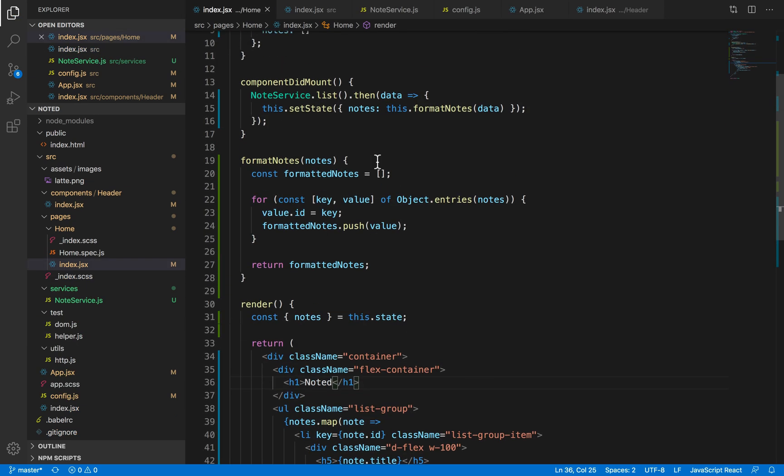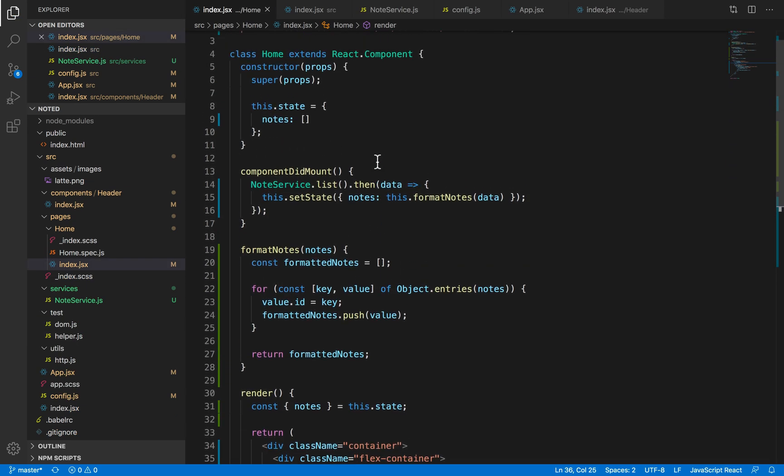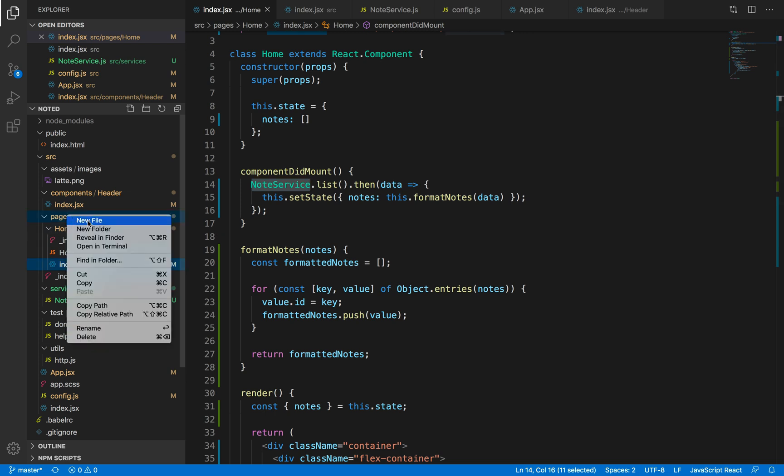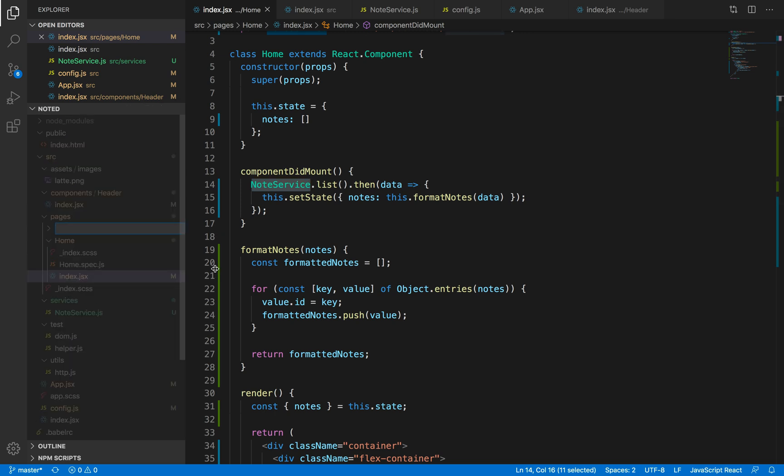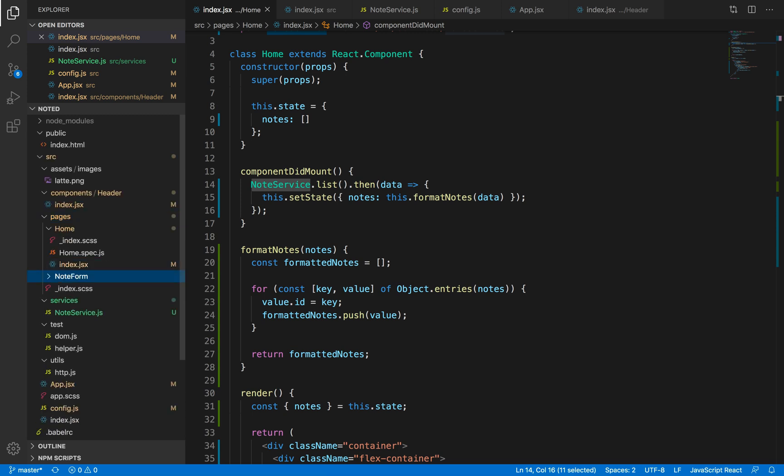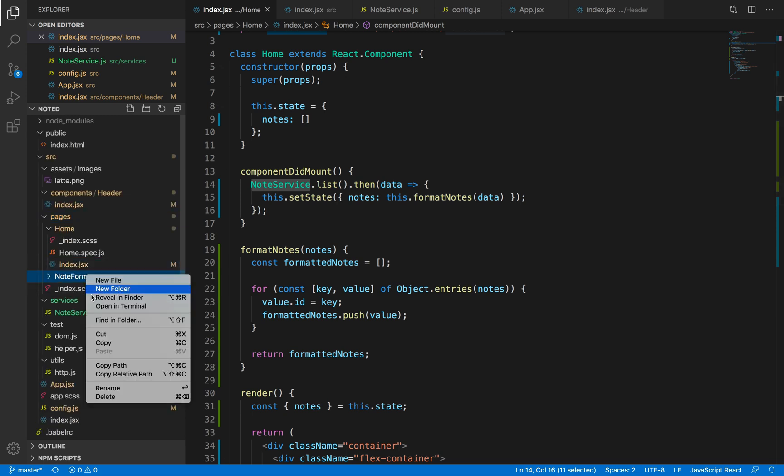Cool. So in the last video we have talked about how to list our notes. Now we're going to create another component which will be responsible for creating our notes. So in this component we're going to add a JSX file.